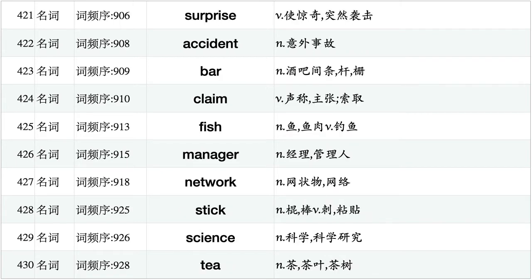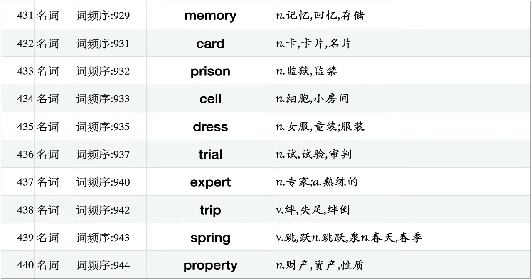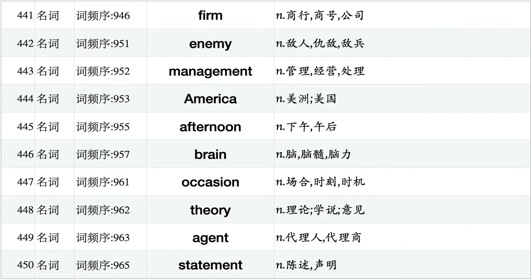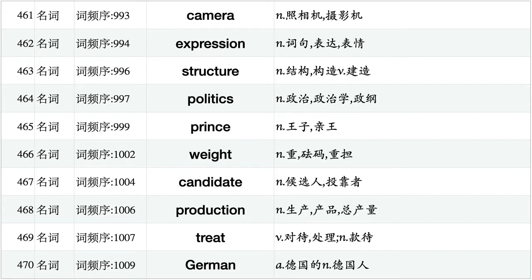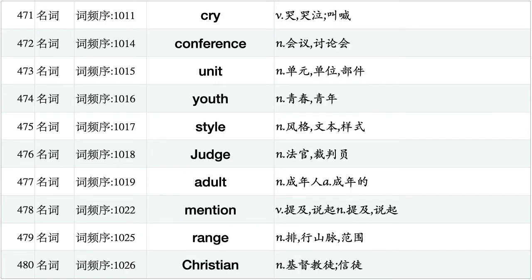Surprise, accident, bar, claim, fish, manager, network, stick, science, tea. Memory, card, prison, cell, dress, trial, expert, trip, spring, property. Firm, enemy, management, America, afternoon, brain, occasion, theory, agent, statement. Respect, faith, direction, weapon, writing, employee, fly, measure, appearance, chair. Camera, expression, structure, politics, grince, weight, candidate, production, treat, German. Cry, conference, unit, youth, style, judge, adult, mention, range, Christian.